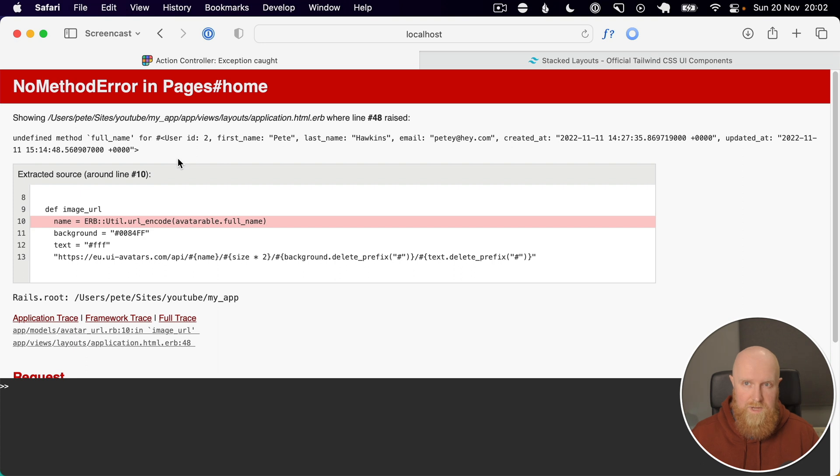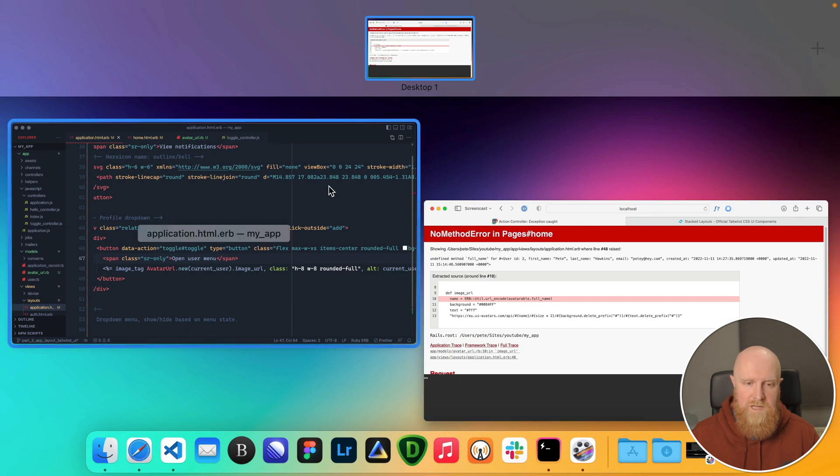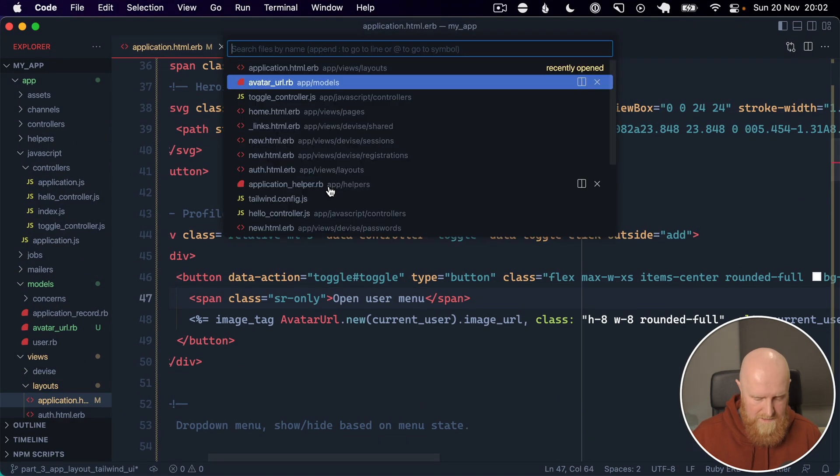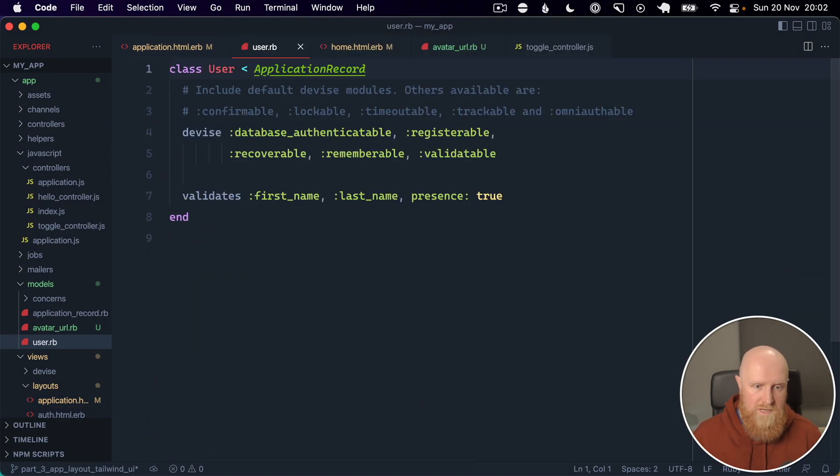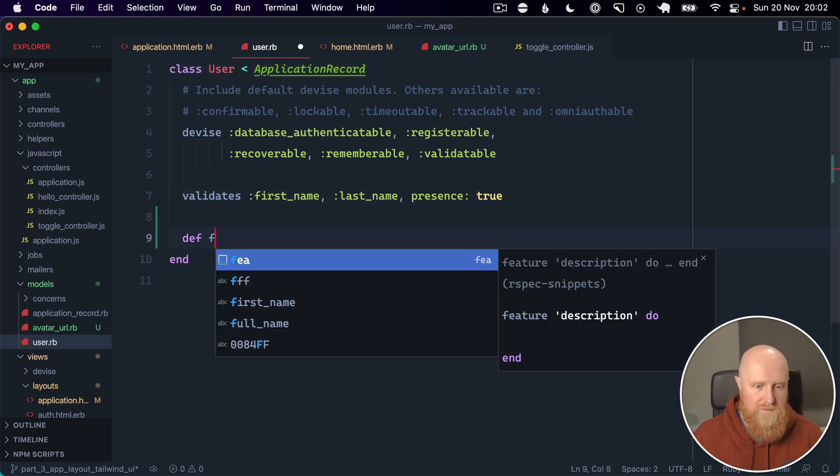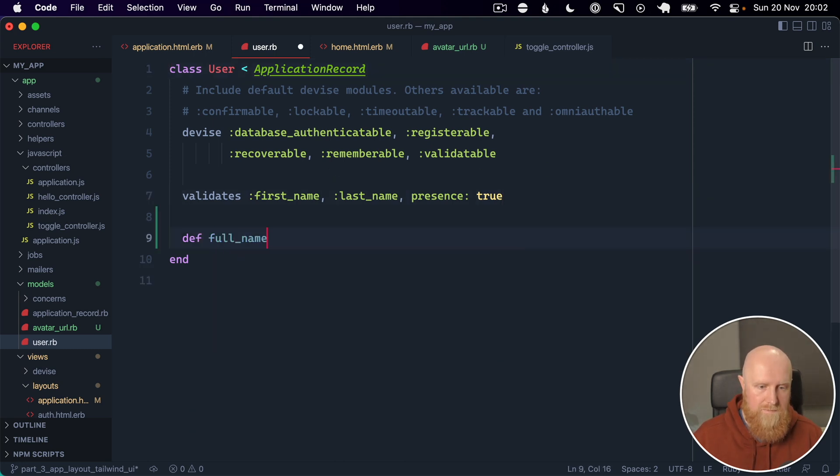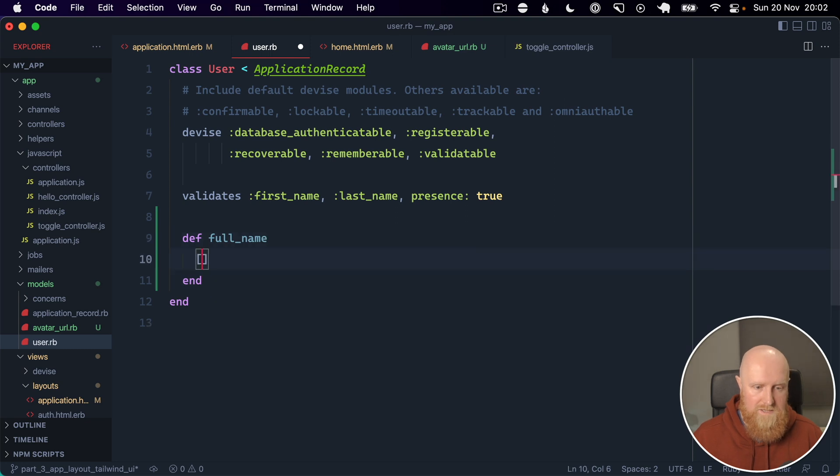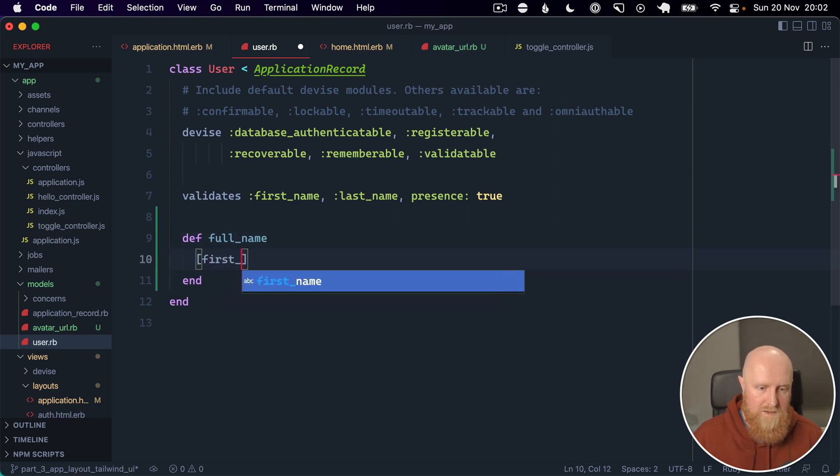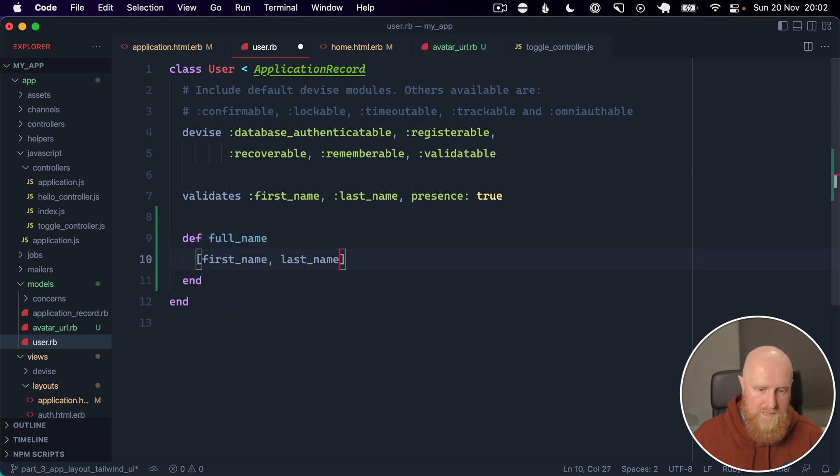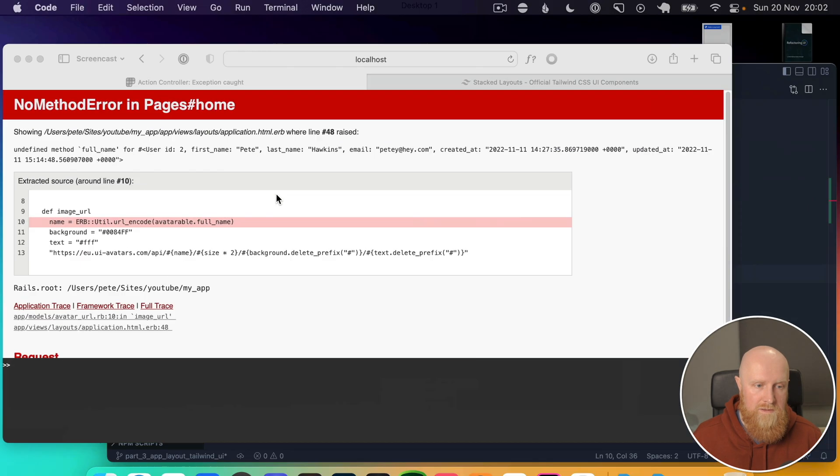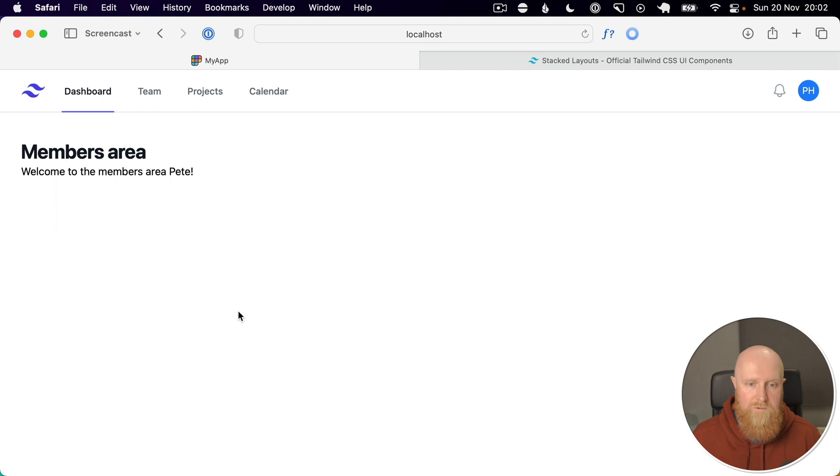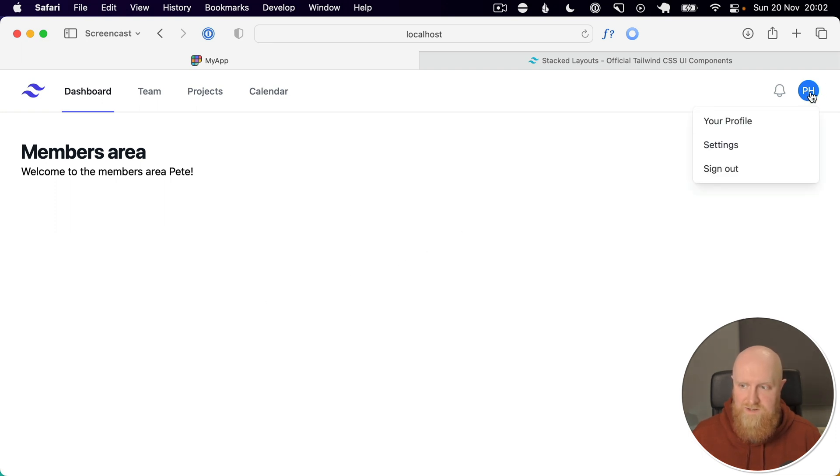And the final thing is to call alt and we can pass in current user dot full name. And let's just see, so we don't have full name on our user yet. I think we have a first name and a last name, so we can go into our user and we will just create full name, and this is just going to be first name last name dot join with a space. And now if we reload, now you can see my initials in this little avatar, which is great.